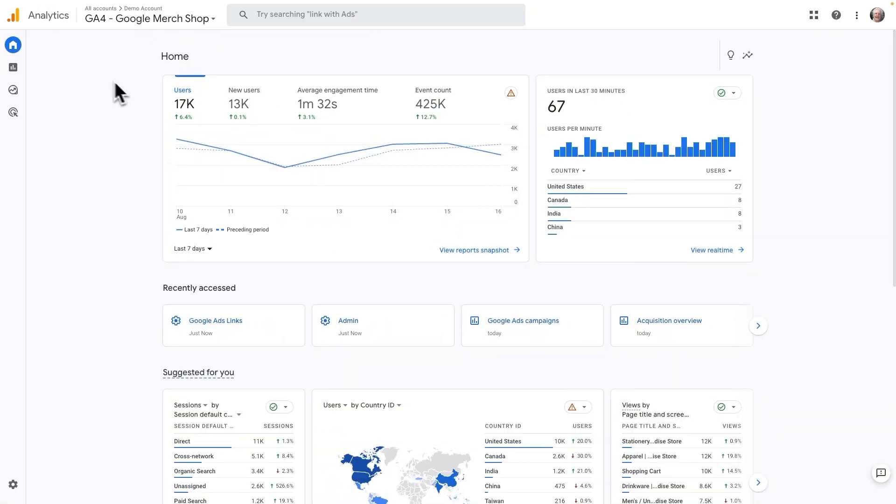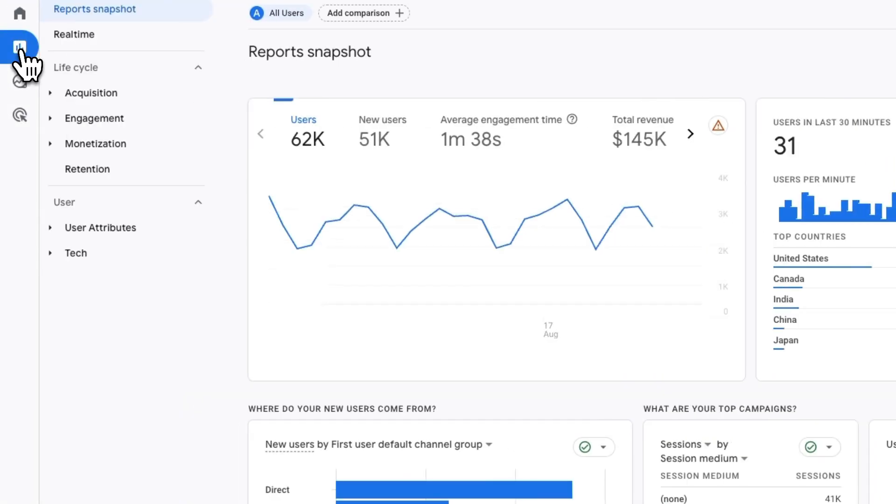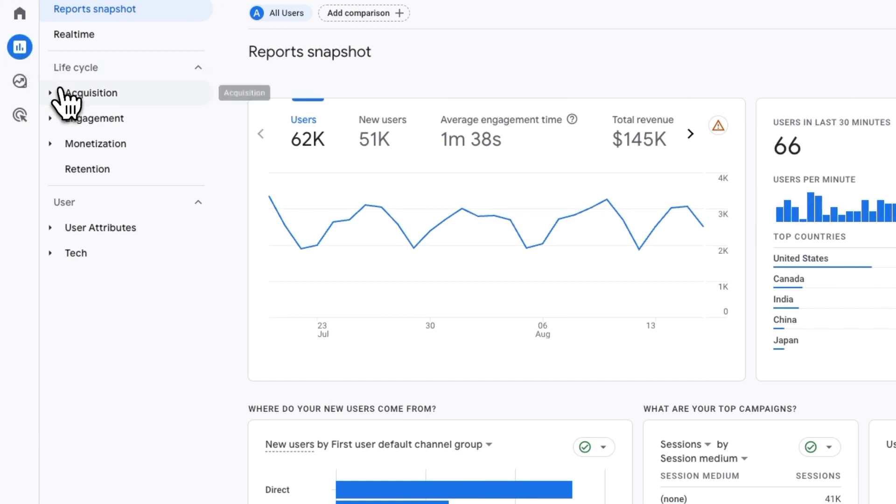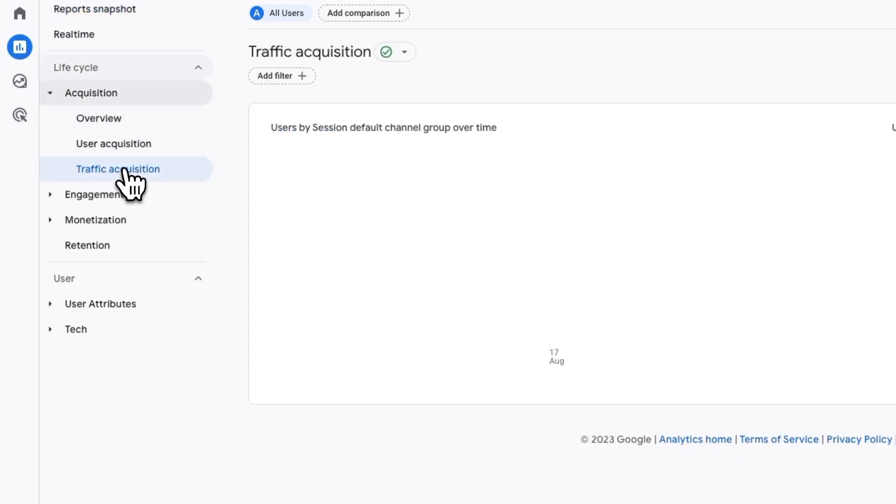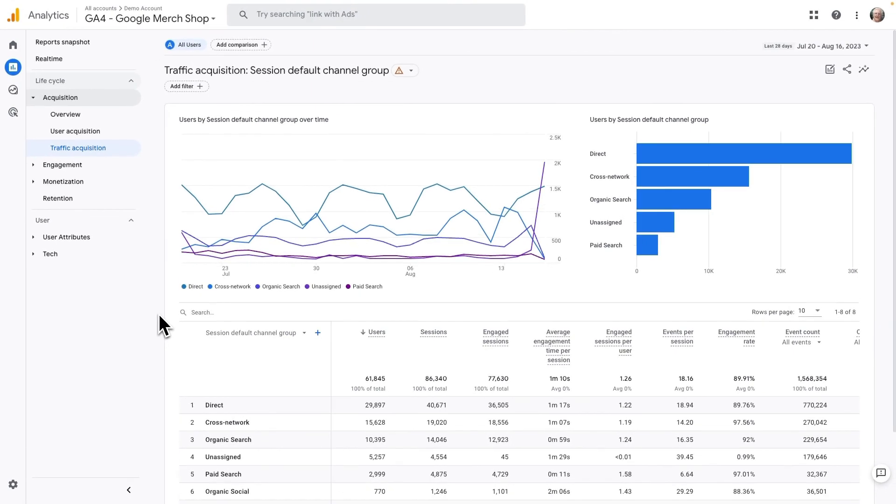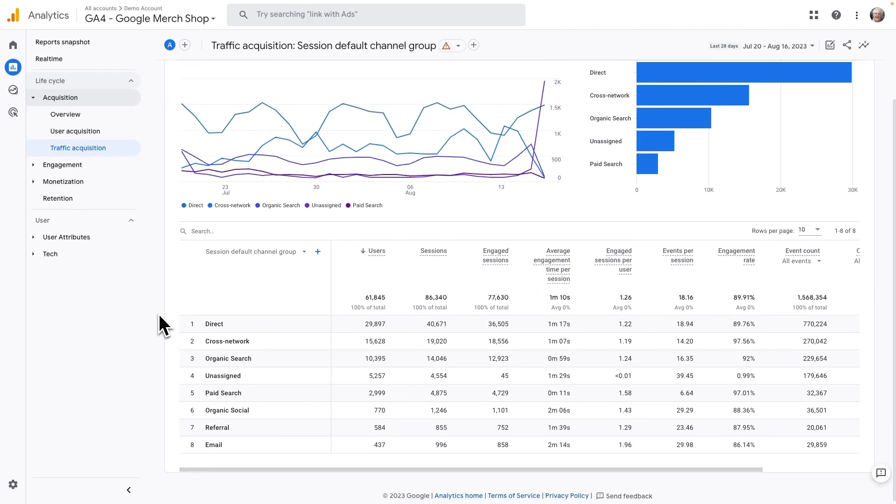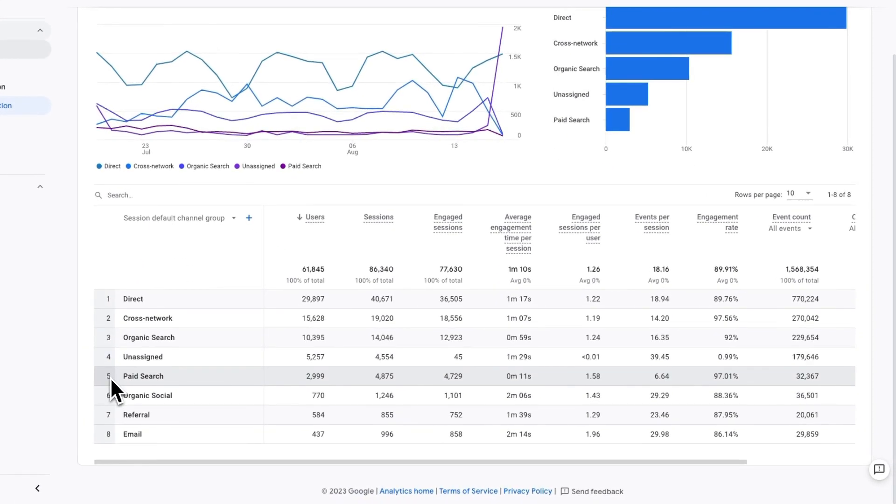just log into your account and then head over to Reports, then to Acquisition, and then to Traffic Acquisition. Now scroll down to the table to Paid Search.